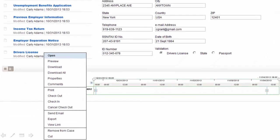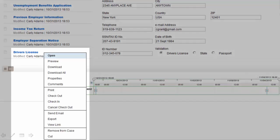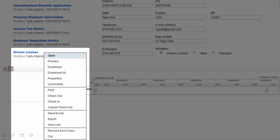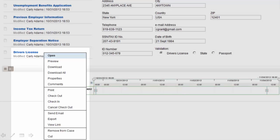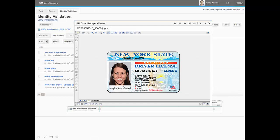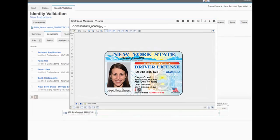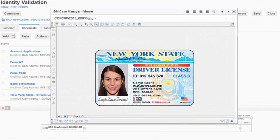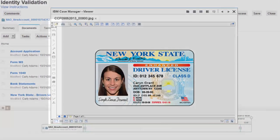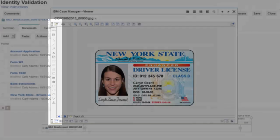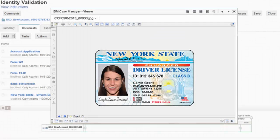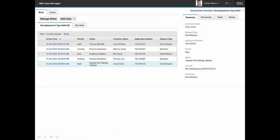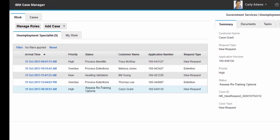We see that she has a wide range of additional actions that she could take in working with this document. Carly reviews the driver's license. Viewing capabilities enable her to annotate comments directly on the image.